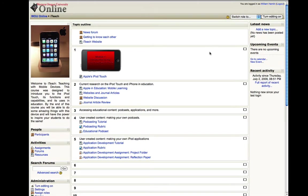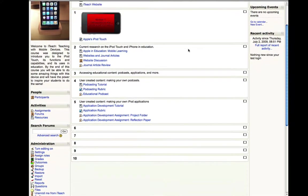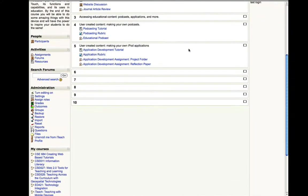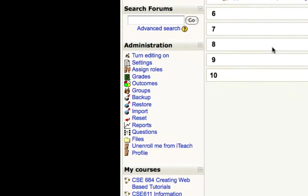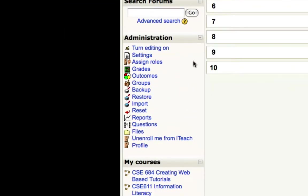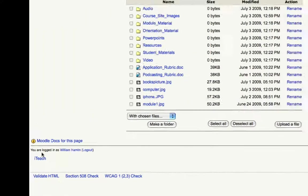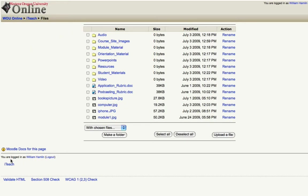Once logged into Moodle and in the class that you are teaching, simply scroll down and find the administration block here on the left hand side of the screen. Under administration, click files and that's going to bring up a list of the files you've uploaded to Moodle.